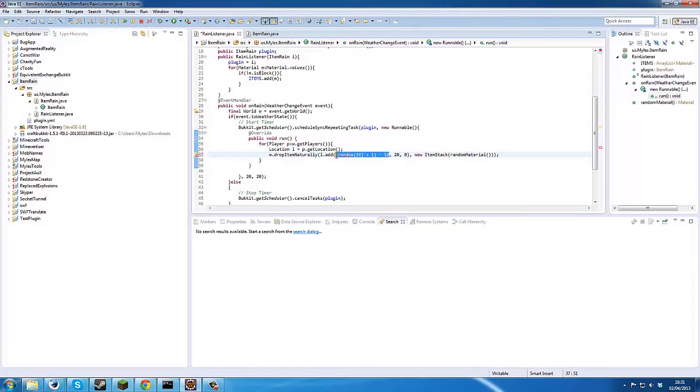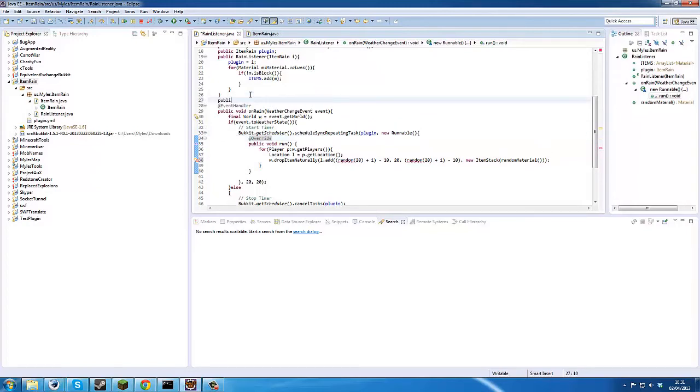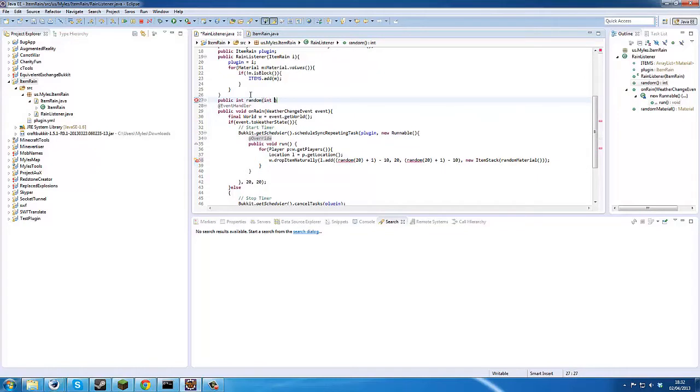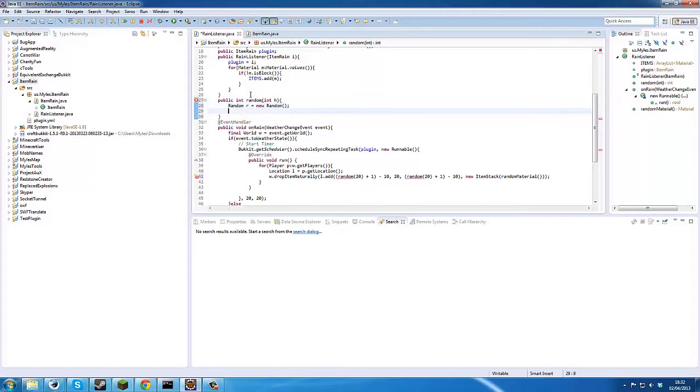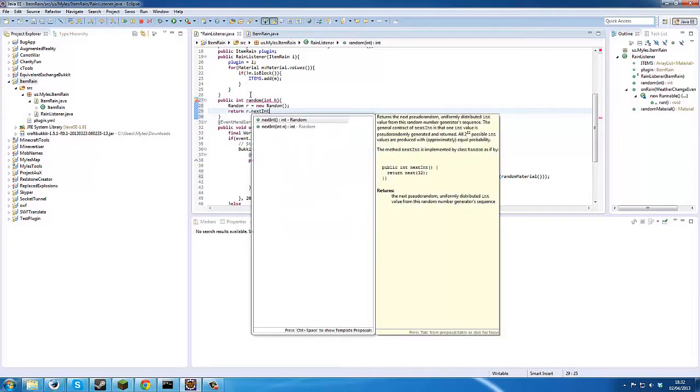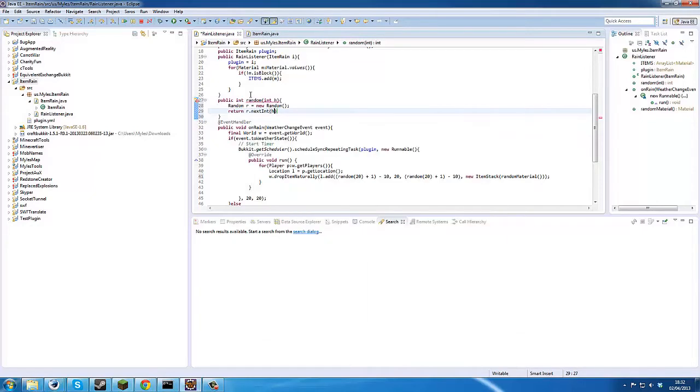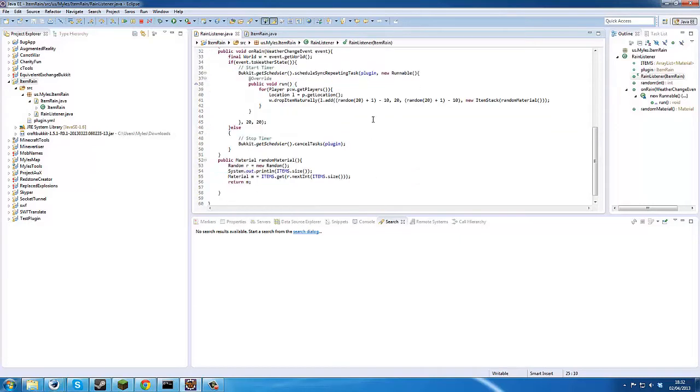Int random int h random random, and then we'll just return our next int h, just like that.